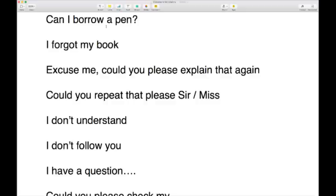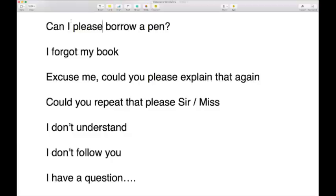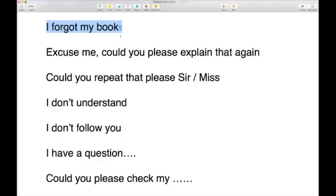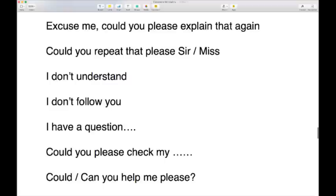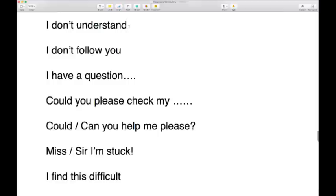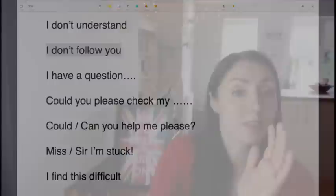If you've forgotten your pen: 'Can I please borrow a pen?' Or 'I forgot my book.' You might say 'Could you please explain that again?' or 'Could you repeat that please, sir?' If you don't understand, you can say 'I don't understand' or 'I don't follow you' — these two phrases mean exactly the same thing. 'I don't follow' means I can't understand what you're saying.